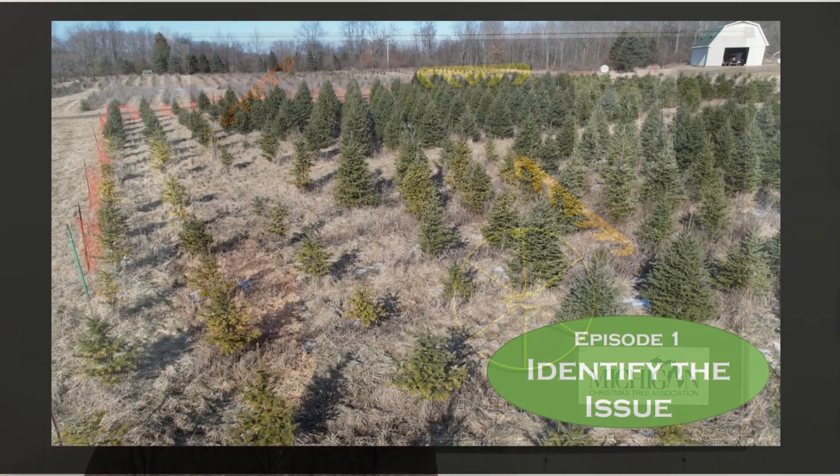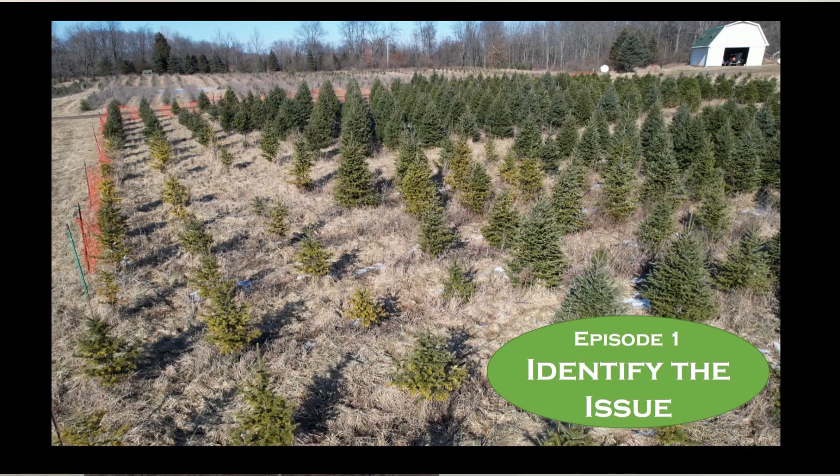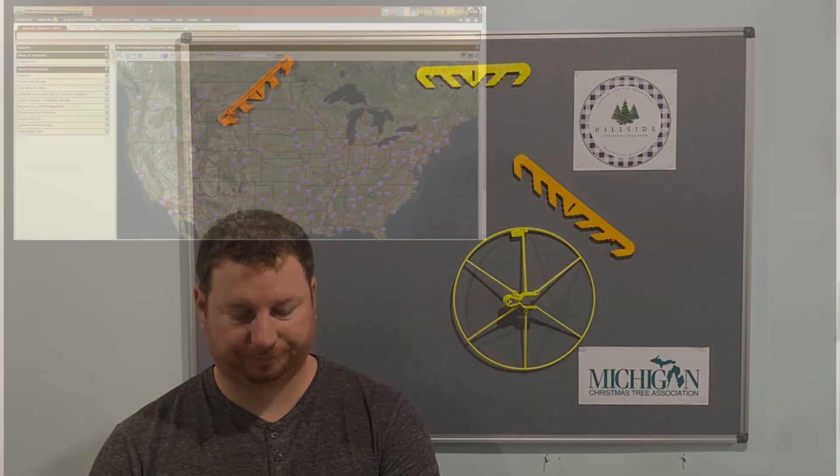Hi, I'm Tony Stefani with Hillside Christmas Tree Farm. In our last video of this series I gave you an overview of the problem we're seeing in our Canaan fir field. Now let's dive deep and see what could be going on with this field.